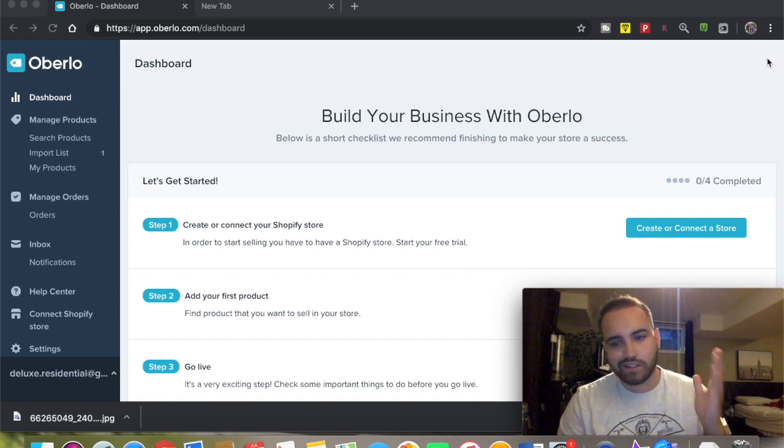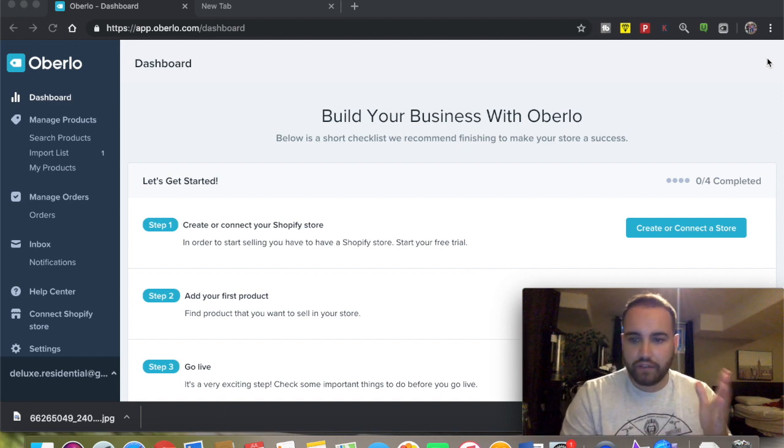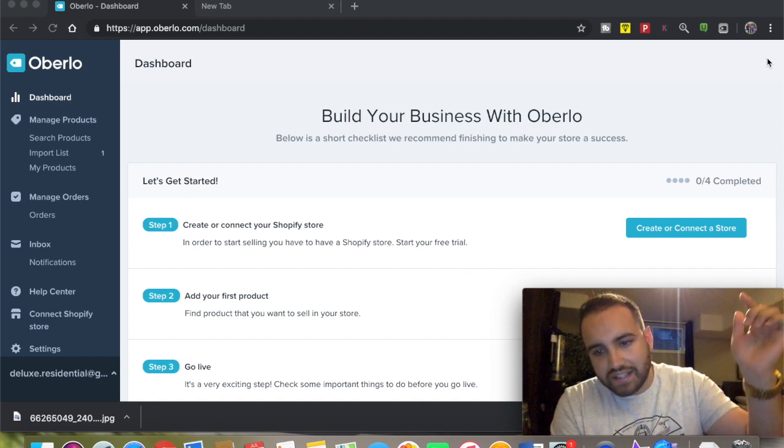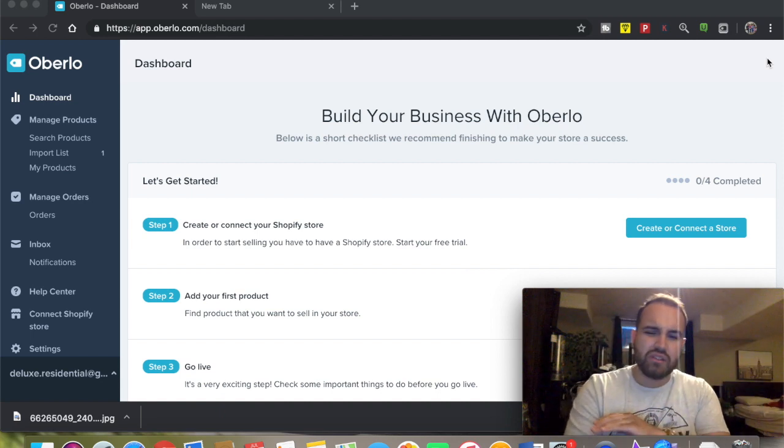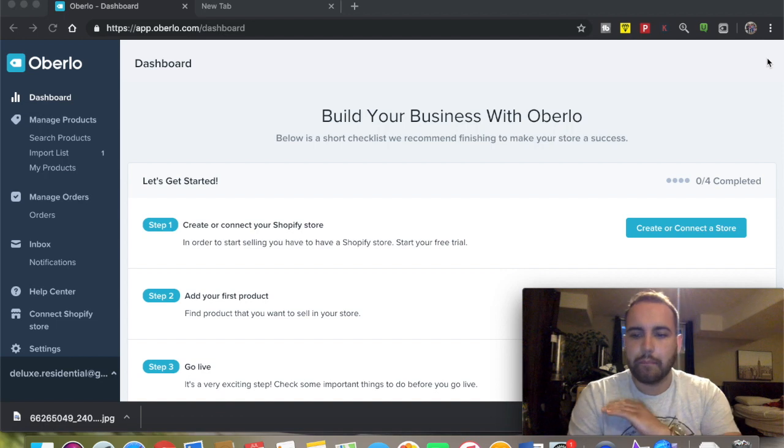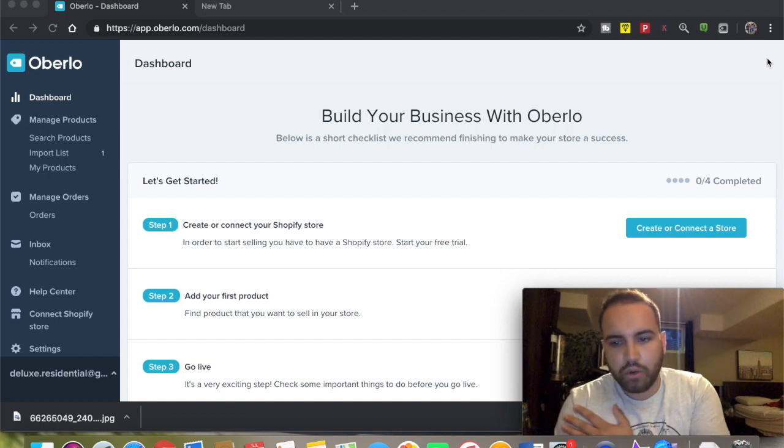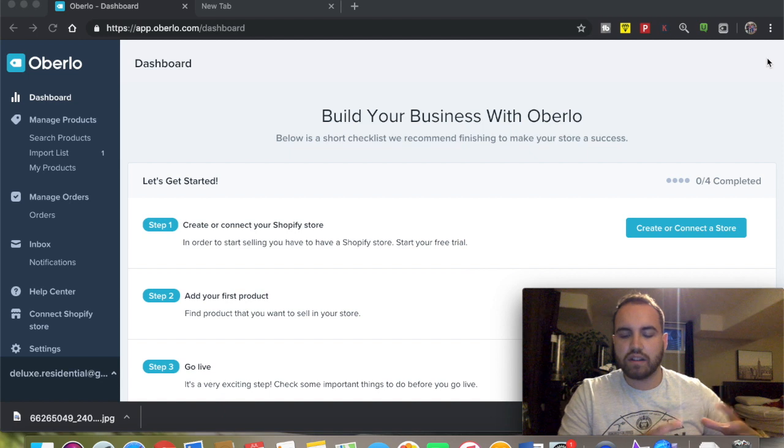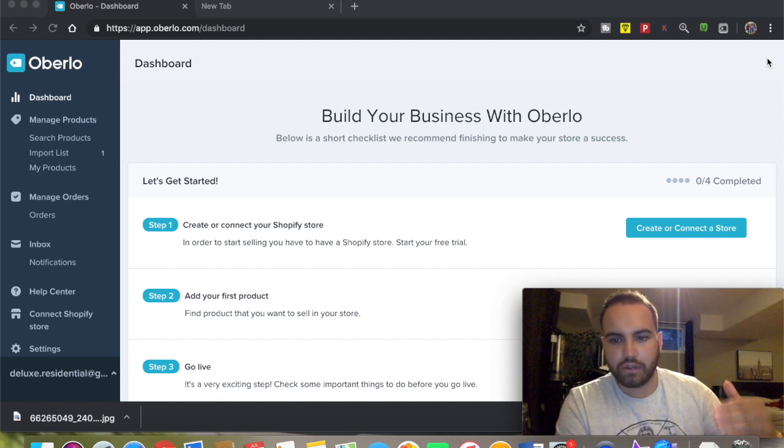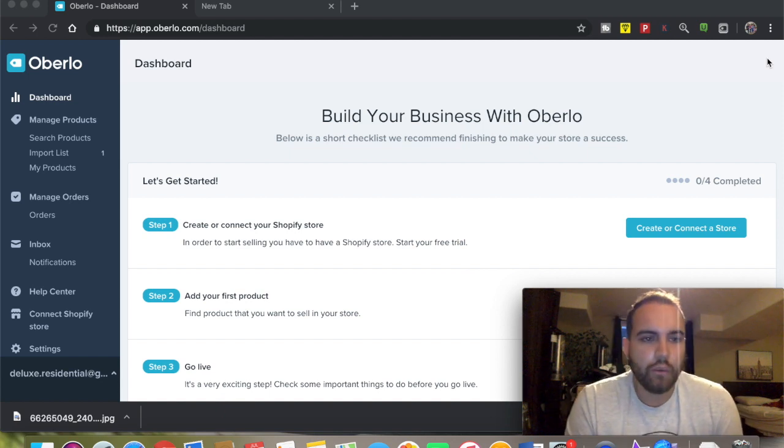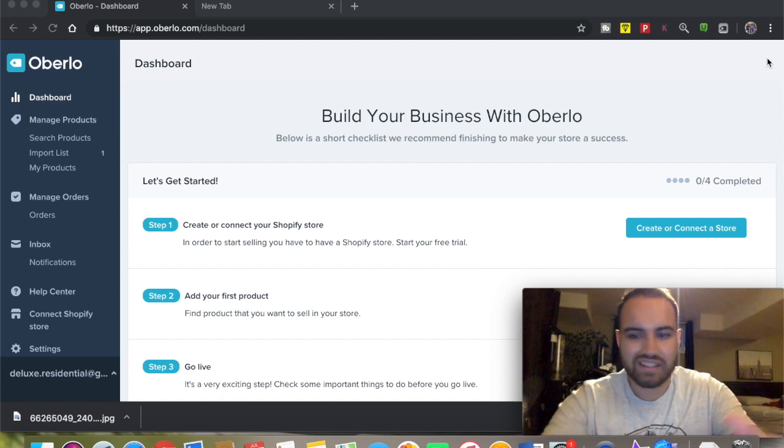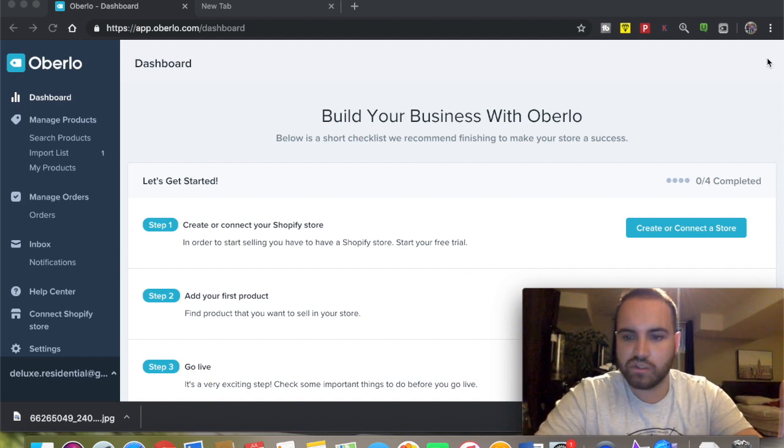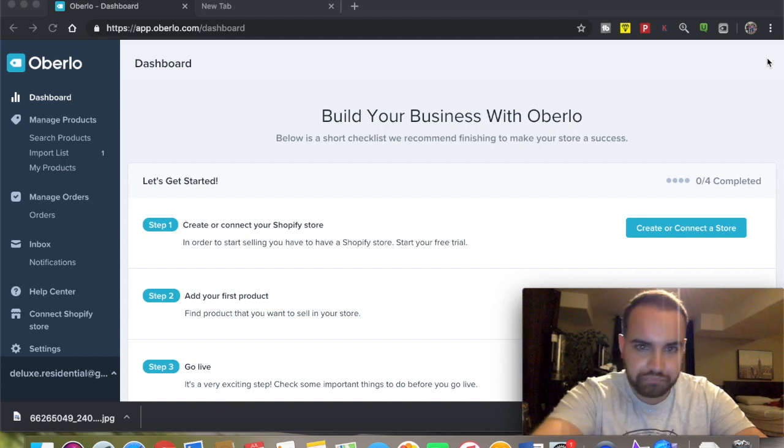With that being said, let's get started. If you haven't already, hit that like button and subscribe below because I post every single week - every Friday and possibly every Monday. Today we're going to be going over Oberlo, just the basics and how Oberlo functions with your Shopify store.